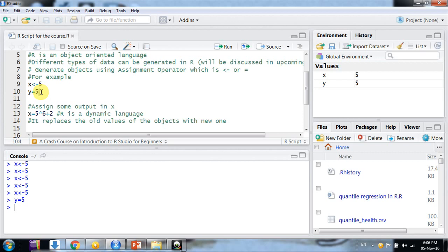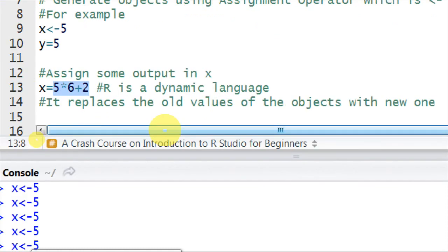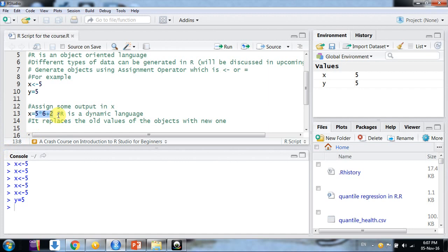Suppose we want to assign some calculation to object X. I want to assign 5 times 6 plus 2 — that is 32 — to the X object. The command is simply X equals 5 times 6 plus 2. One important thing: the hashtag character is used for commenting. R ignores whatever we write to the right side of the hashtag or sharp sign.